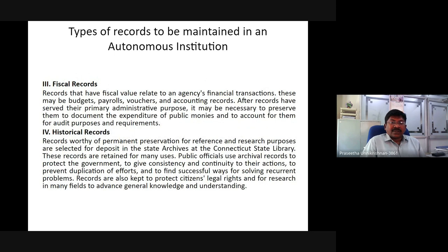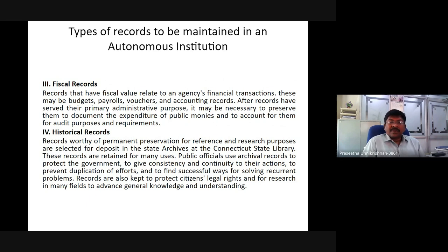Fiscal records are records that have fiscal value relating to an agency's financial transactions. These may include budgets, payrolls, vouchers, and accounting records. After records have served their primary purpose, it may be necessary to preserve them to document the expenditure of public money and to account for them for audit purposes and required mandates.